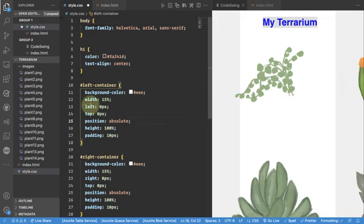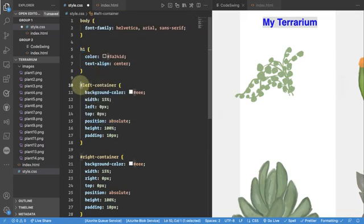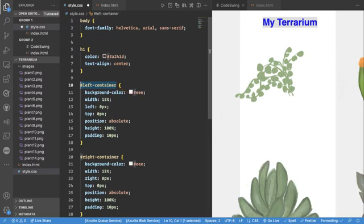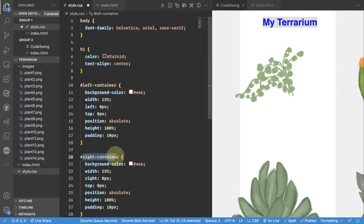So far you just saw the name of the element right. But now we're adding this hash. So by adding this hash in front of a name what we're saying is we're trying to find an element with an ID property called left container or an ID property called right container.